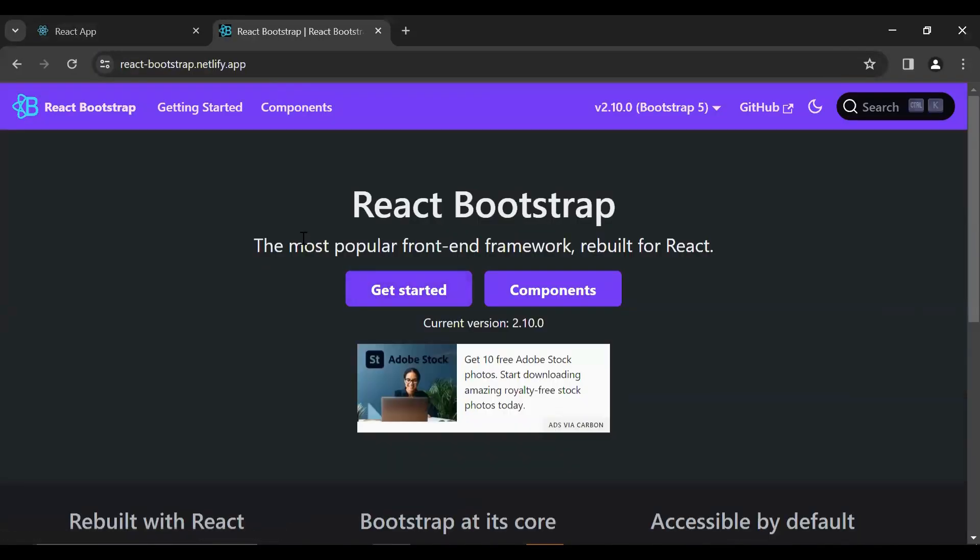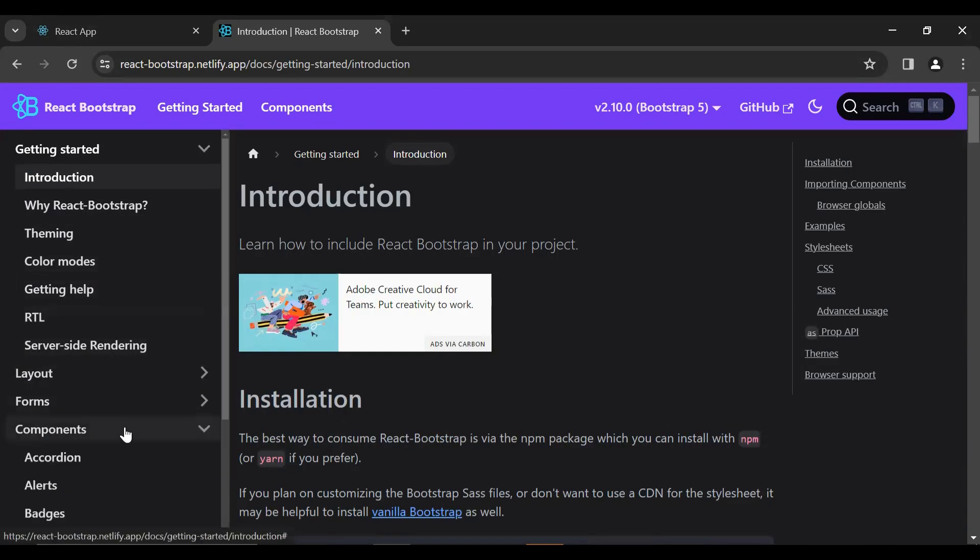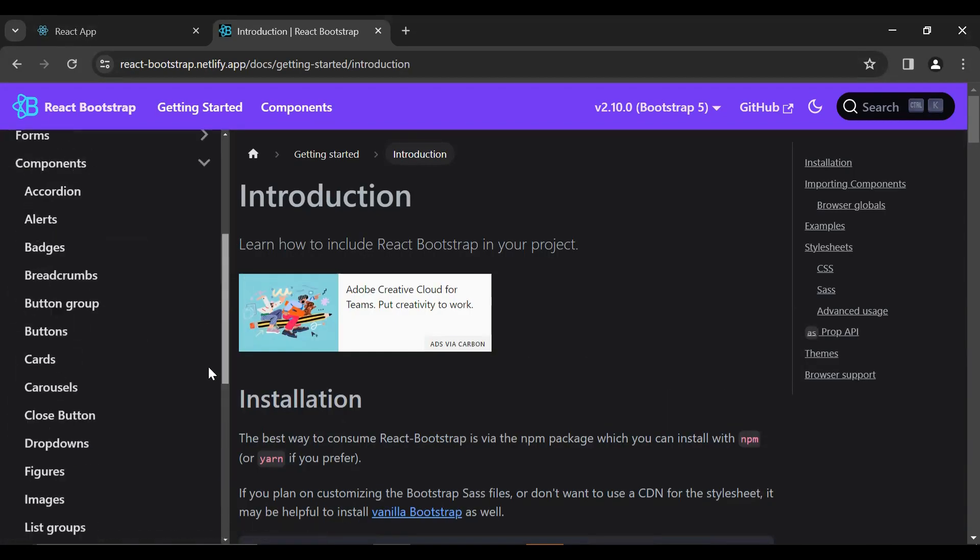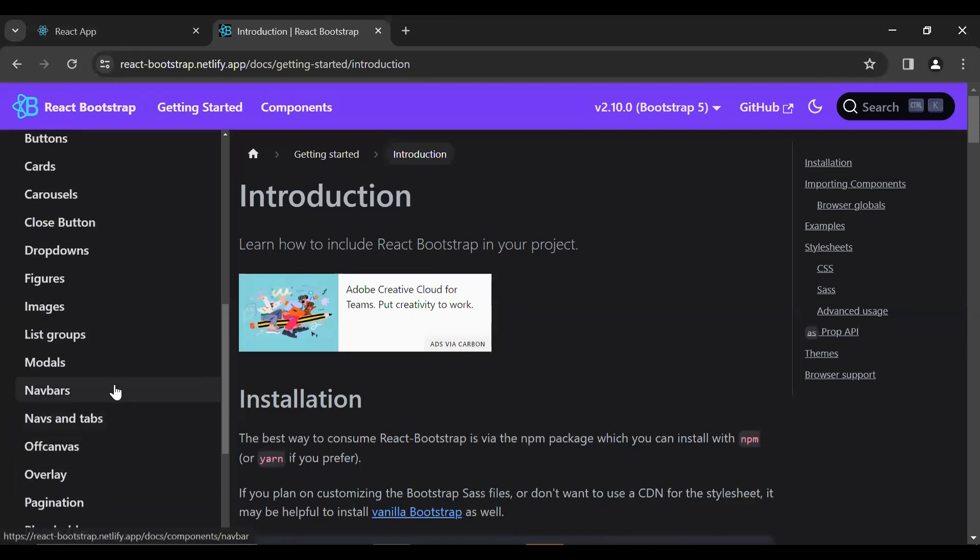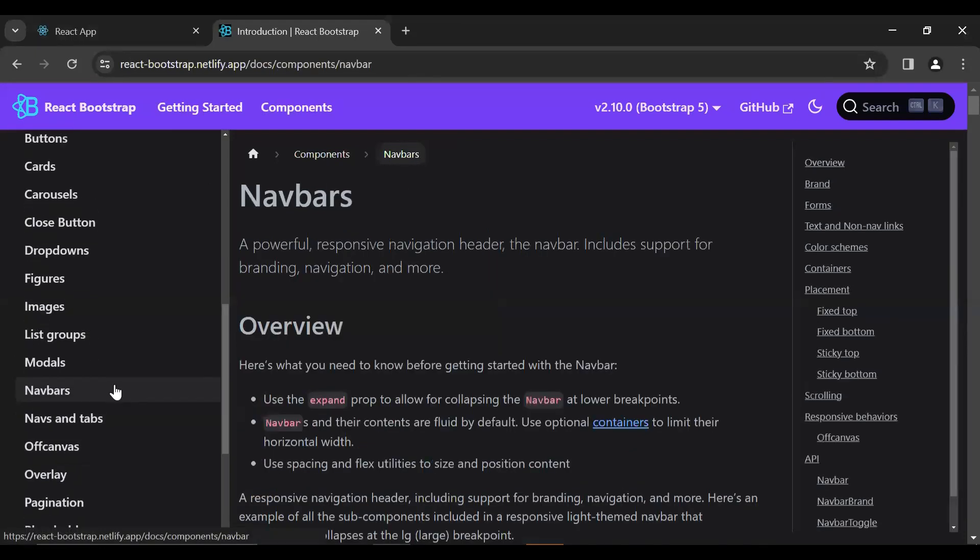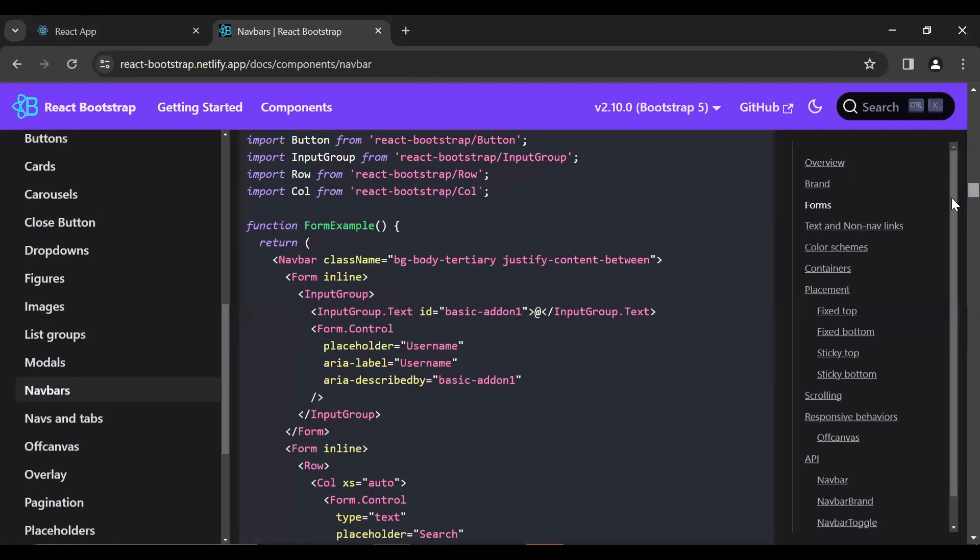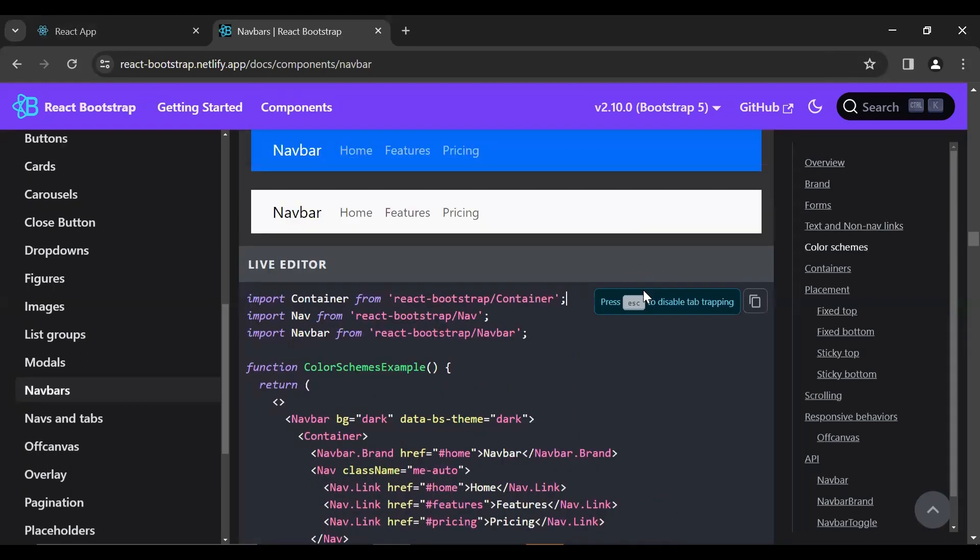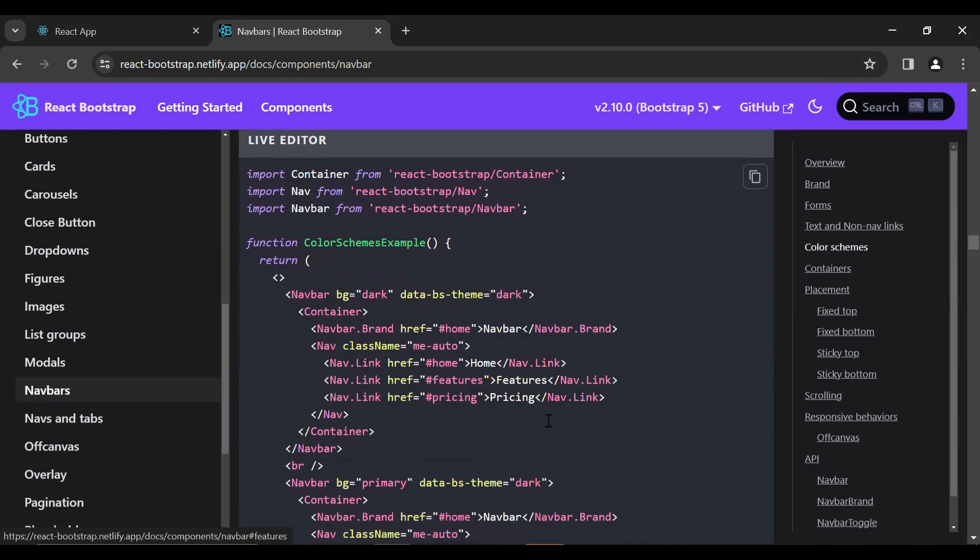You can see here the official website of React Bootstrap. Let me click on this Get Started button. Let me open this dropdown and you can see the Navbars. Let me click on this, scroll down, and you can see the navbar. We'll use this one, so let me copy the code.